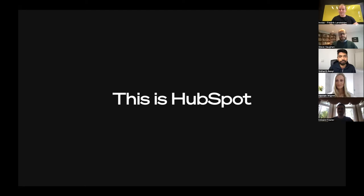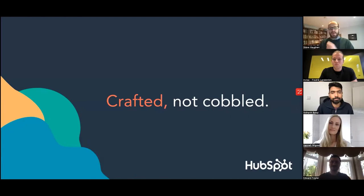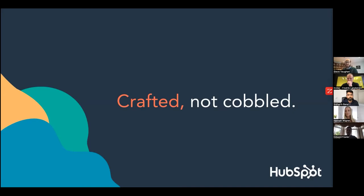Thanks Frederick. To talk about HubSpot, I want to talk about the difference between being crafted versus cobbled. If you want to understand what HubSpot is, what we do, and how we operate, we need to understand this story of crafted versus cobbled.